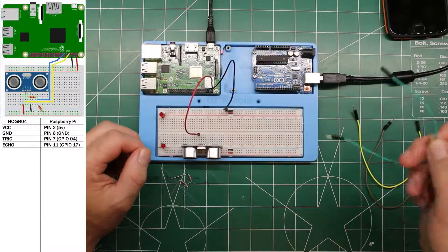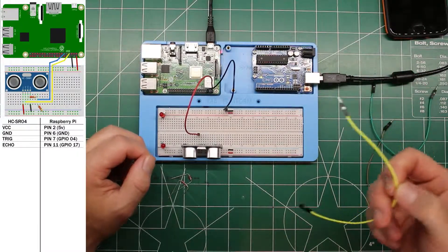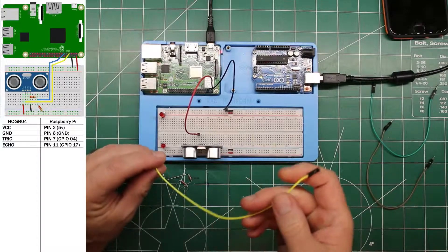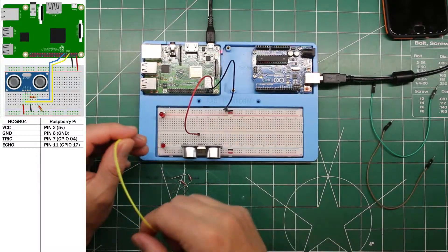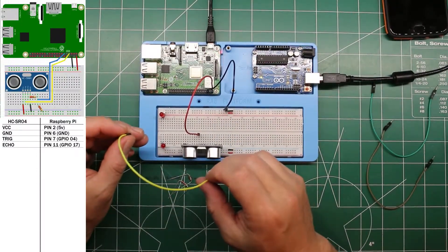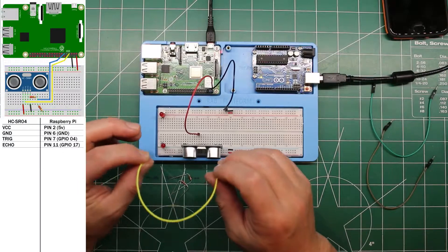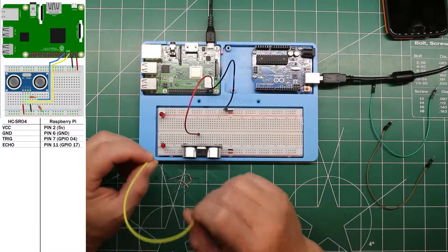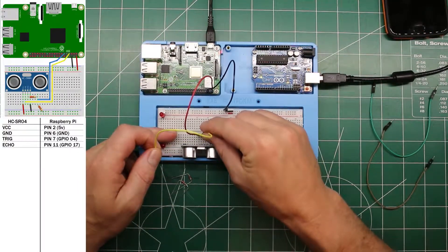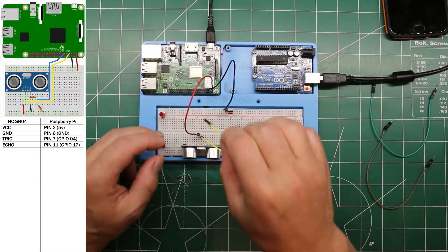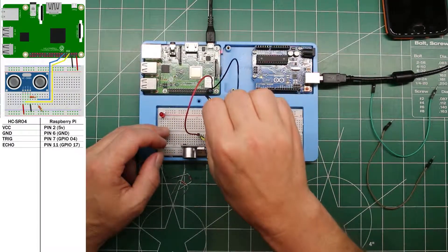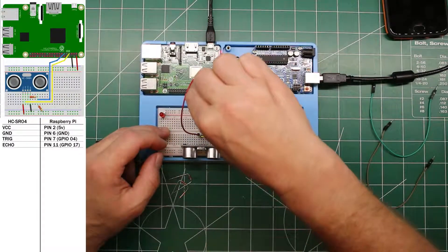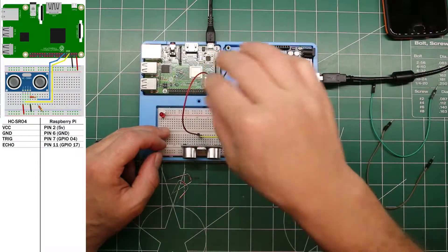Our trigger pin can go directly from the module to the Raspberry Pi. And that's going to go on pin seven. Take our trigger. One, two, three, four, five, six, seven.